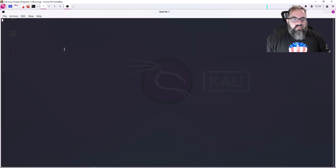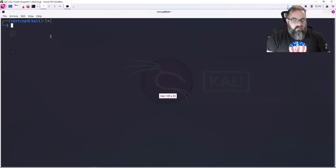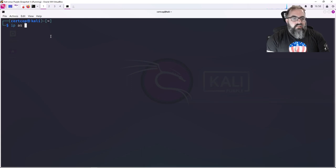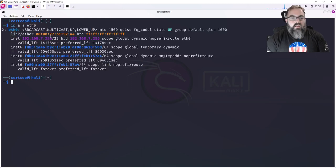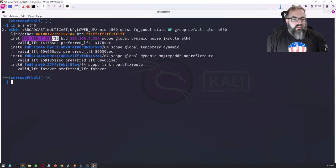In that terminal I'm going to type in 'ip a s eth0', that's going to tell me my IP address. So I am 192.168.7.x, not 250, but I don't want that one. I want to be able to scan the system that I'm currently on.